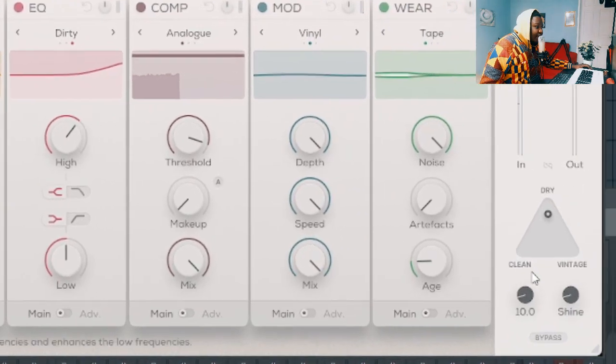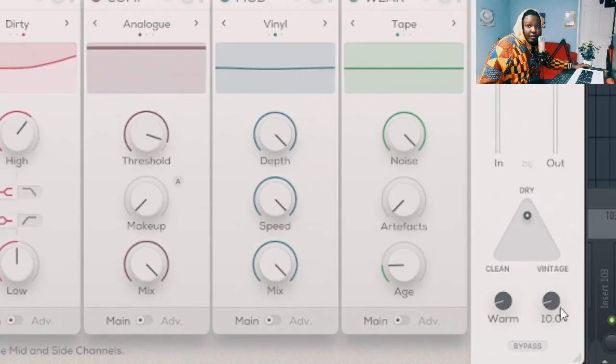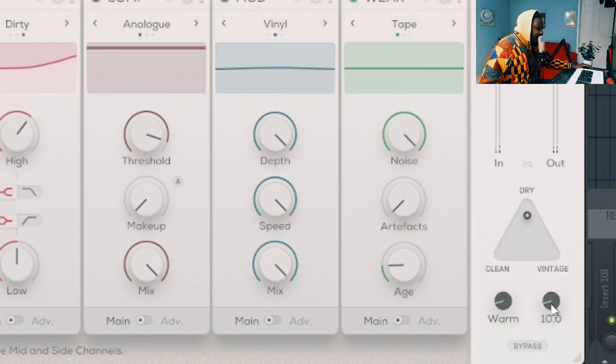I like that, and then I also come to this knob over here and increase the shine.